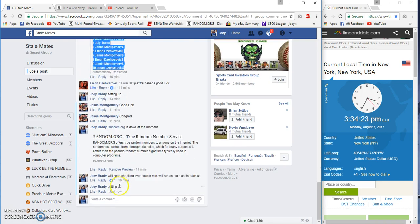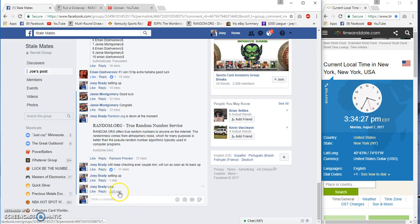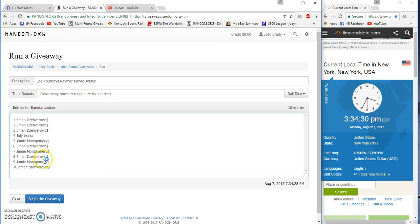We're gonna try it and see what happens. 3:34 Eastern, live. It's all being taped, so if it doesn't work you guys will see it.